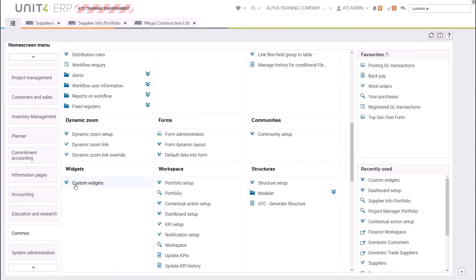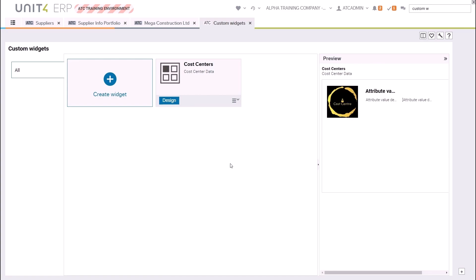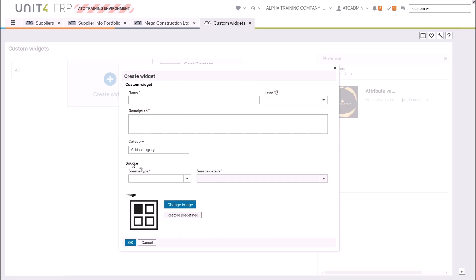To start in web, click Common Widgets and then Custom Widgets. In the screen you'll see any widgets you've previously created and you will see the Create Widget option.